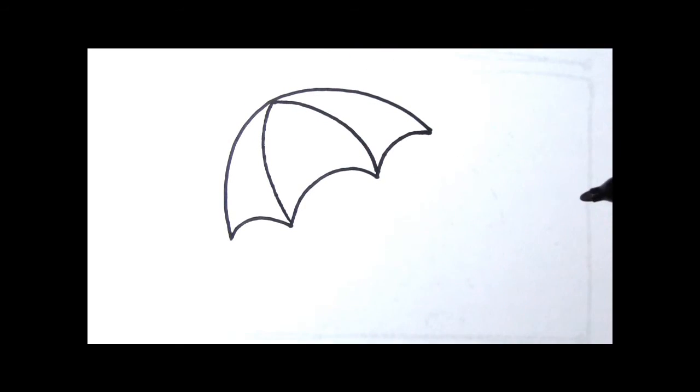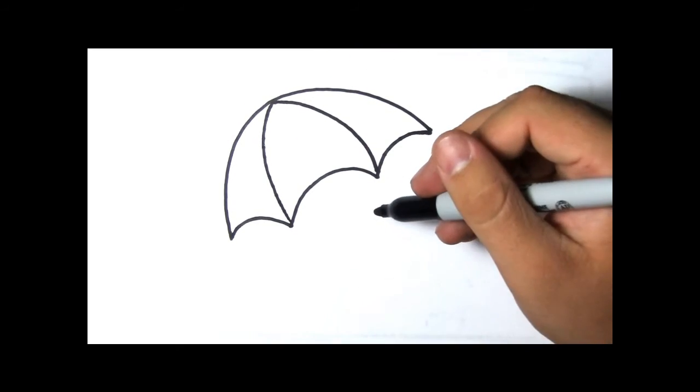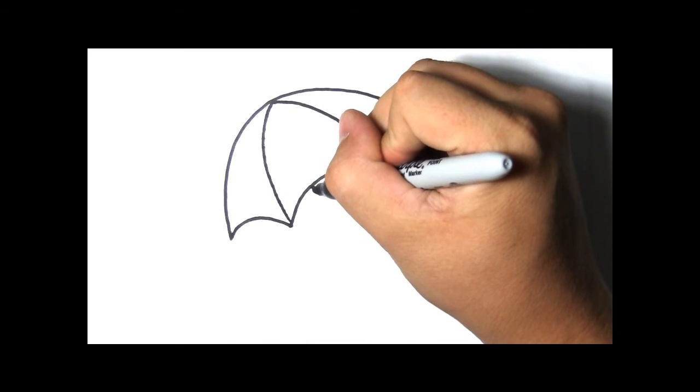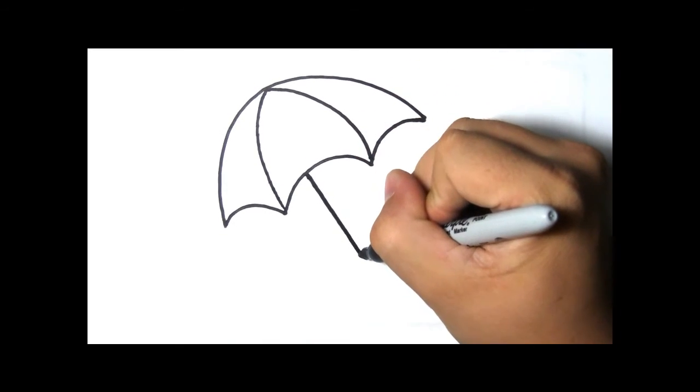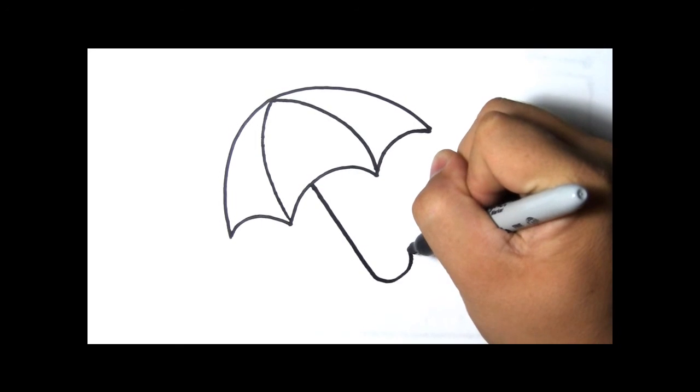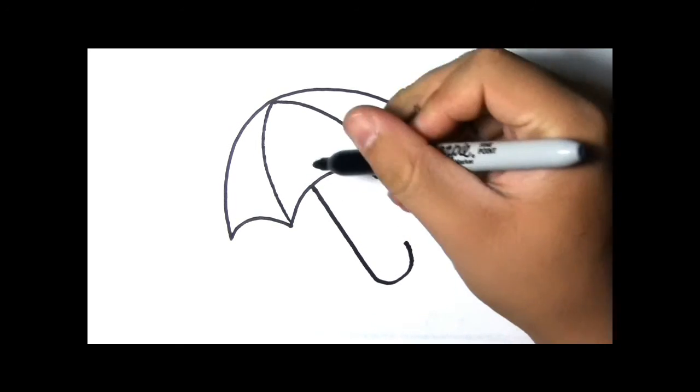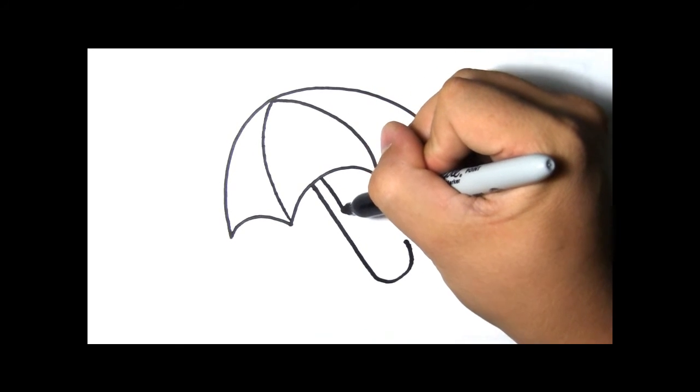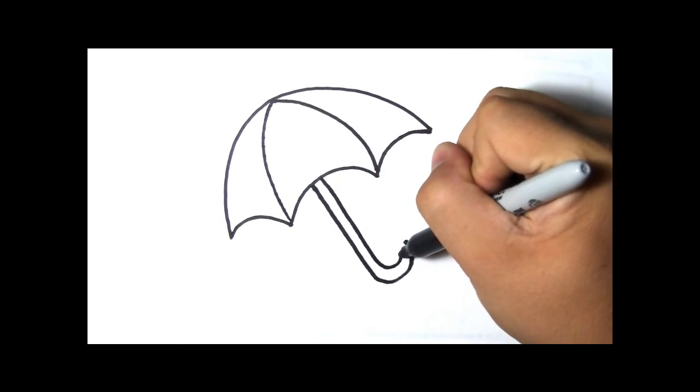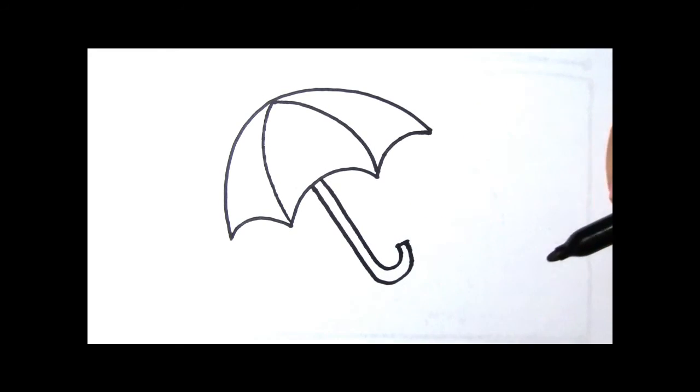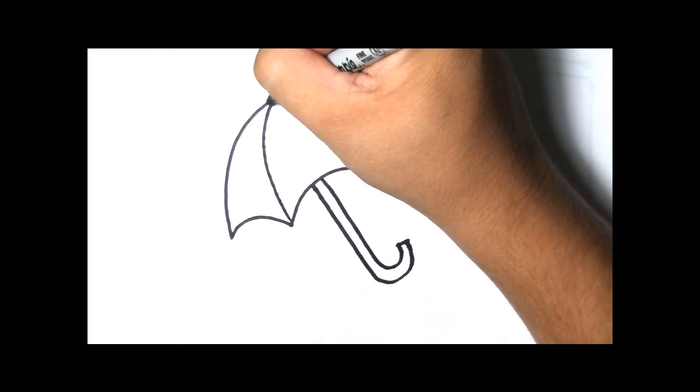Now, how are we going to hold on to our umbrella? That's right, we need a handle. Is your handle going to be curved at the bottom? Some umbrellas have curved handles and some of them are straight. You can draw whichever you like.